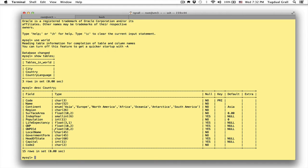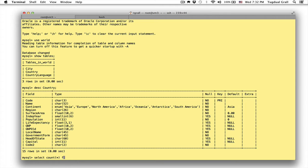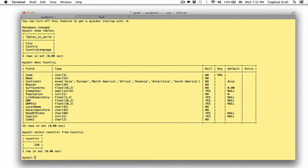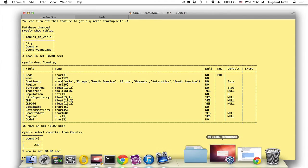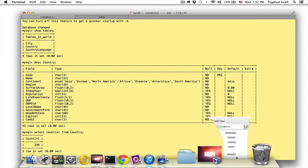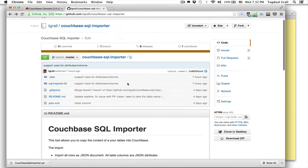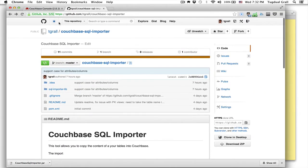So the idea is to copy all the data that I have in this table, for example select country and import them inside Couchbase, moving from a simple record into a JSON document. So for this I have created a small tool that you can download from GitHub.